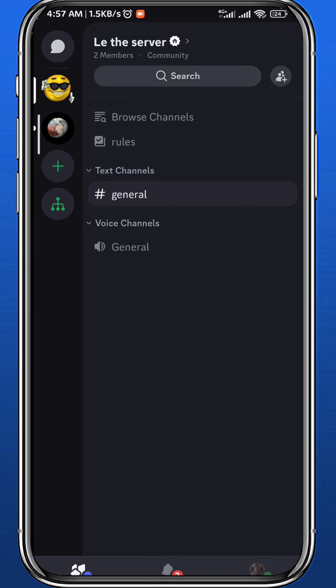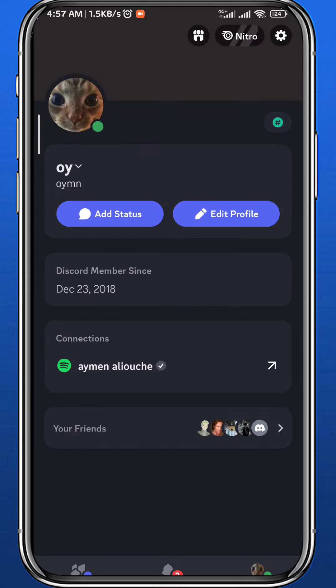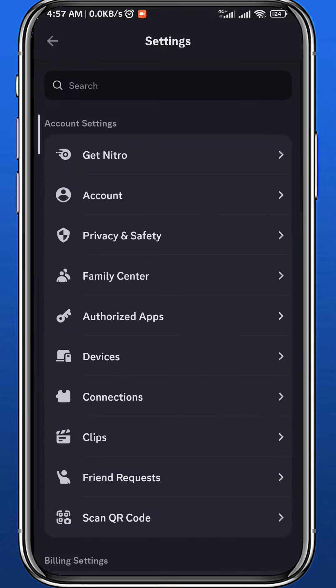Tap on your profile picture in the bottom right corner. Now from here, tap on the gear icon in the top right corner to go to Settings, and scroll down.